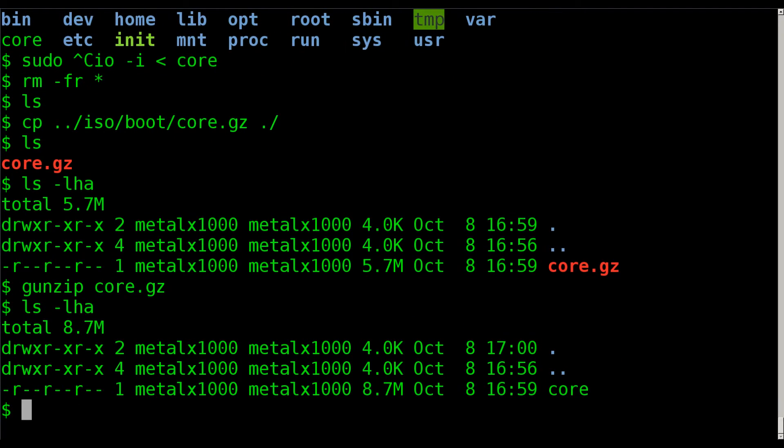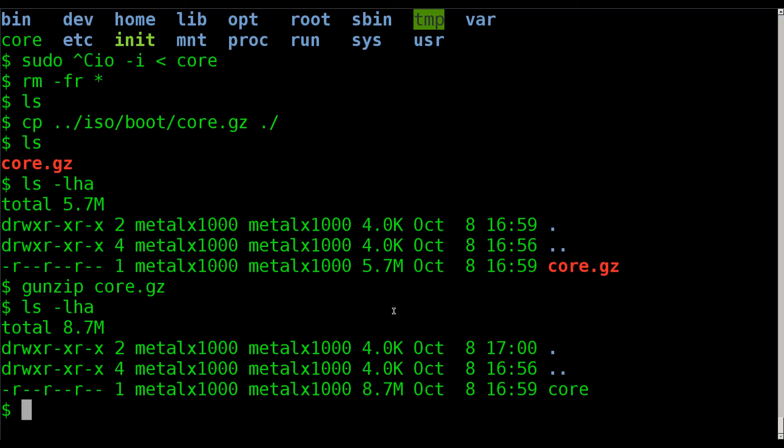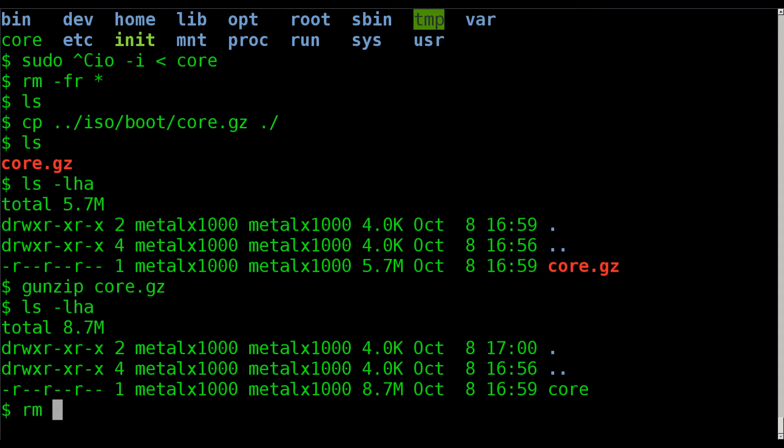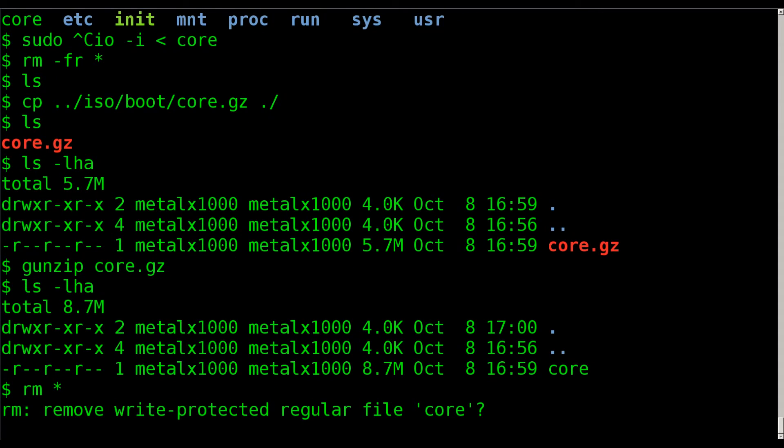So it went up 3 megabytes, which doesn't seem like a lot. But if this was a larger operating system, you can see how much it's compressed. It's compressed at almost 50% of what it is. So 50% of what it becomes. So basically, it's a third smaller in this case. Again, all depends on what type of files are in there.